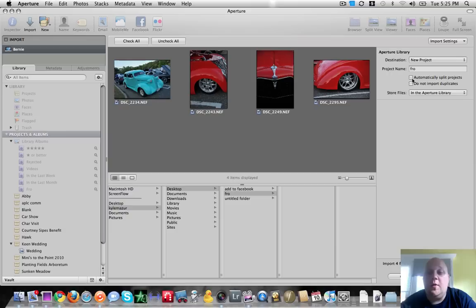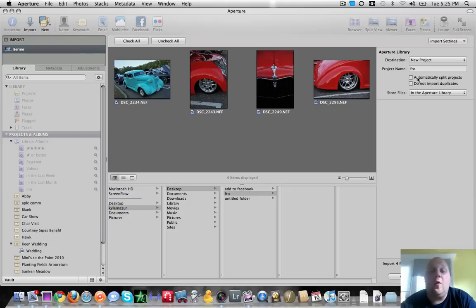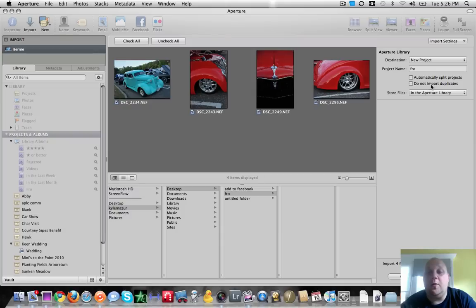You can of course change the name. Automatically split projects means if you have multiple shoots. If you shot something on one day and then the next day did another shoot, it will automatically split them into different projects. And in this case, do not import duplicates. These are actually duplicates that I'm importing. So I'm going to uncheck that.